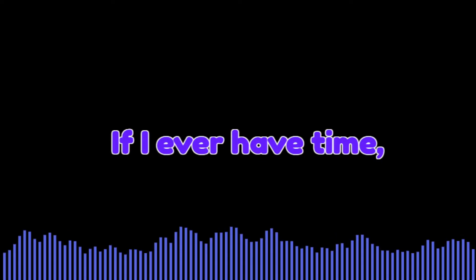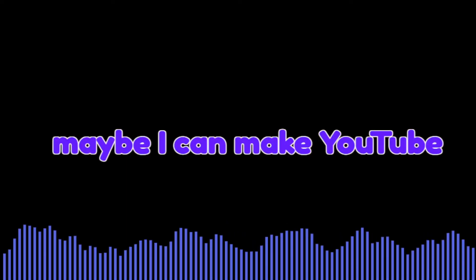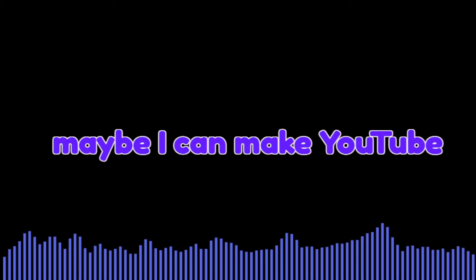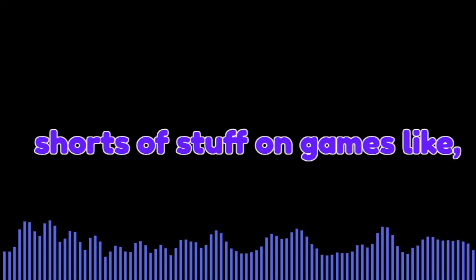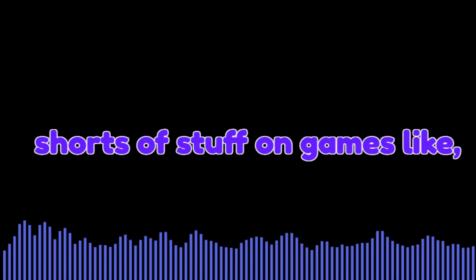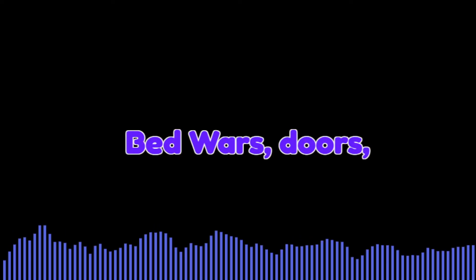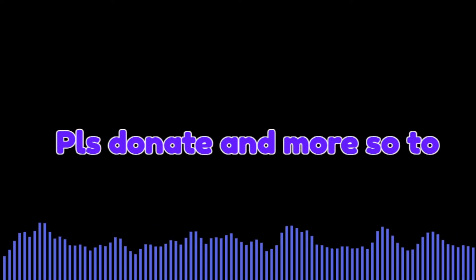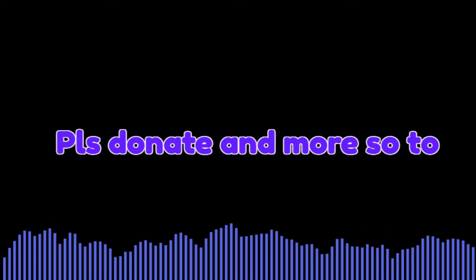If I ever have time, maybe I can make YouTube shorts of games like Bed Wars, Doors, please donate, and more.